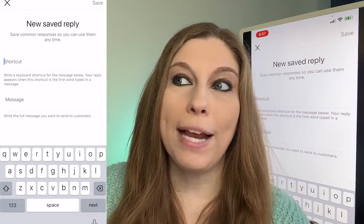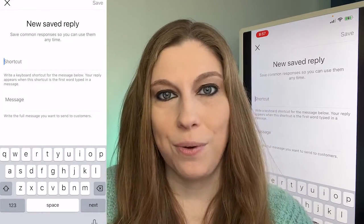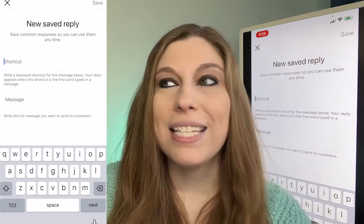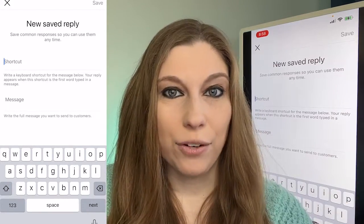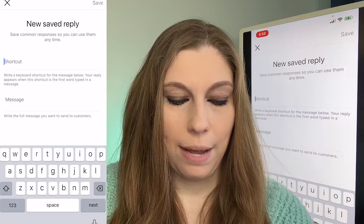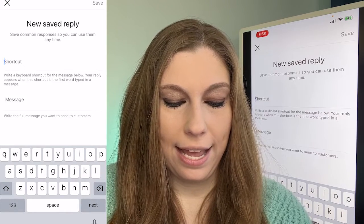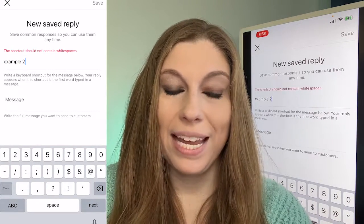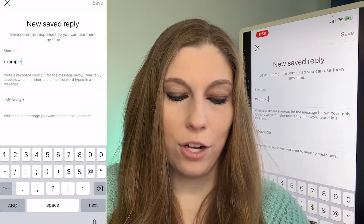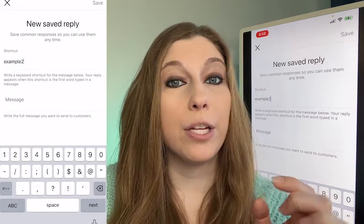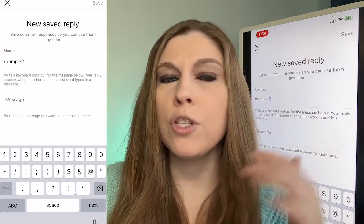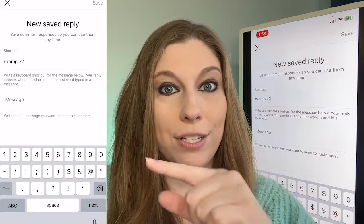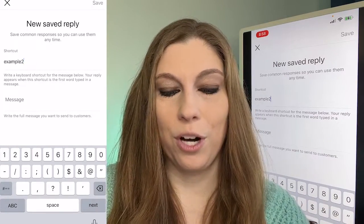Your shortcut is going to be a reminder of what this answer is going to be about. You want to make sure it is relevant and easy for you to remember. So I'm going to say 'example two,' but it can't contain spaces — you have to make it one solid word. Even if you want a multi-word version, you have to string it together as if it were one word.